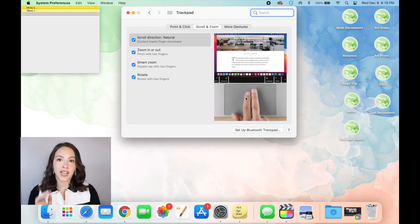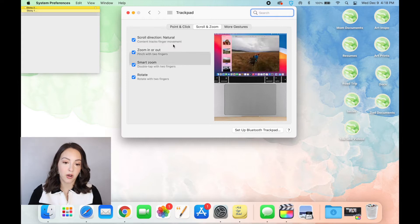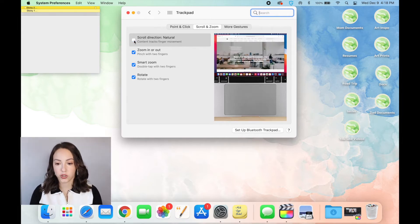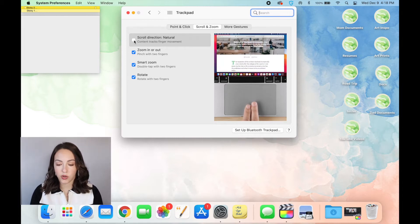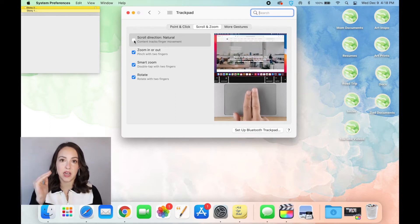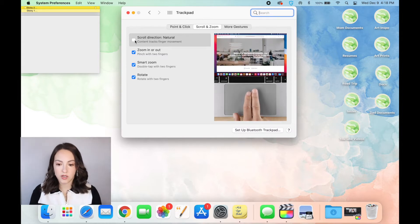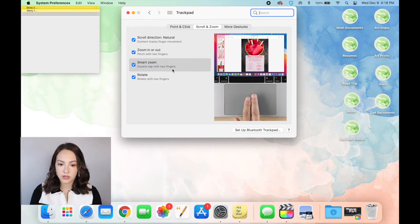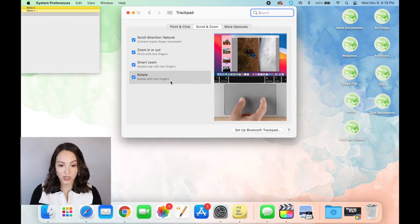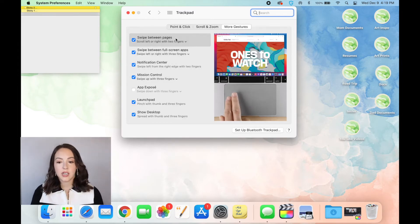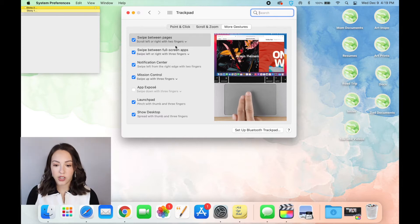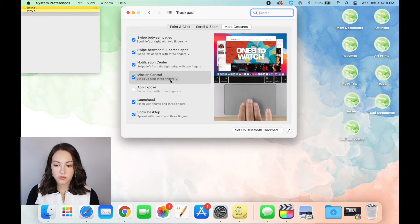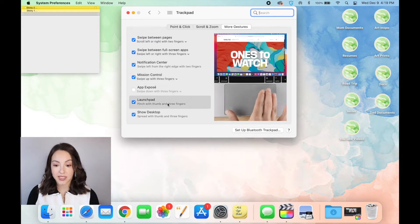But if you want to scroll down on the screen while you're dragging your fingers down, then you just unclick scroll direction natural. And it'll show you here an example when you scroll your fingers down and up, it actually takes the page down and up, like what your finger motion is doing. You can also utilize all of these features like the zoom, smart zoom, rotate, and then there's even more gestures like swiping between pages, showing your notification center, your mission control, your launchpad, and your desktop.